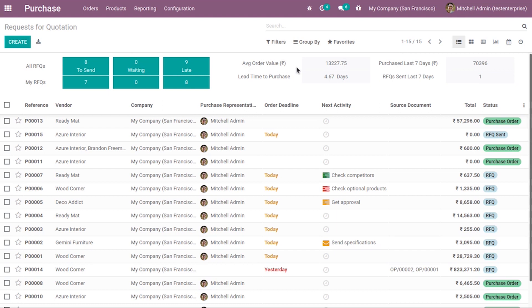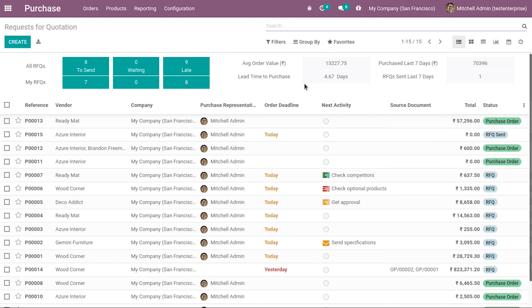You can see the average order value total amount here, then purchased last seven days, and RFQs sent last seven days showing the count of RFQs sent. You can also see lead time to purchase with the average in days. These details can be used to manage purchase orders and get an overall idea of the purchase orders.